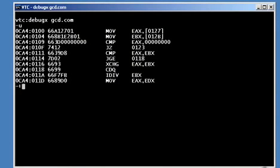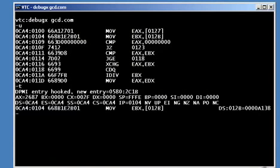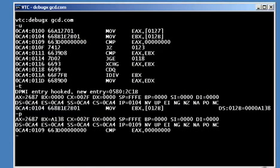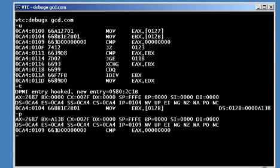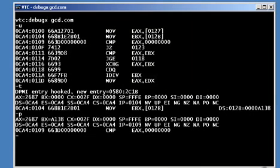You can use T for trace or P for proceed. They both step forward one instruction, then stop and show you the register values. The only difference is T will trace inside a function call if it comes to one, and P will skip over it.